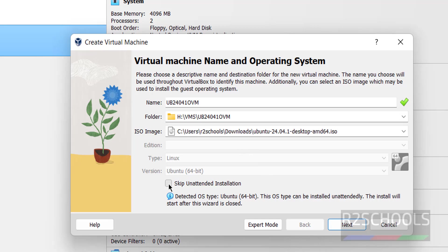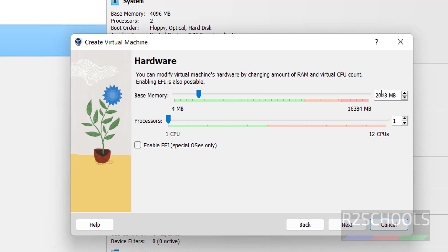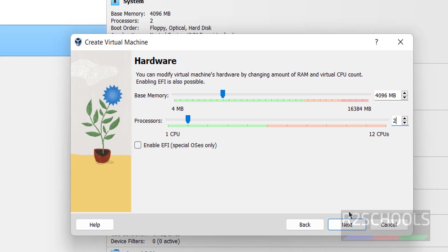Select Skip Unattended Installation. If you don't select this, it will automatically start the installation. Click on Next. By default it has selected 2 gigabytes of memory — I am going to increase it to 4 gigabytes. For the number of CPUs I am going to set 2. This is also optional. Click on Next.